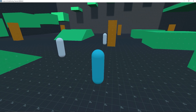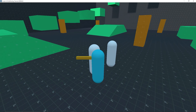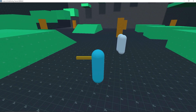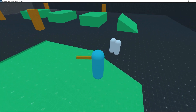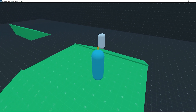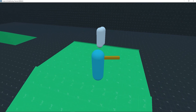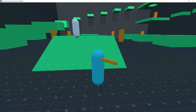Hey guys, in today's video I'm going to be showing you how to set up pathfinding for a 3D game for our enemies, so that they can actually follow the player around without getting stuck. So with that said, let's jump right into this video.